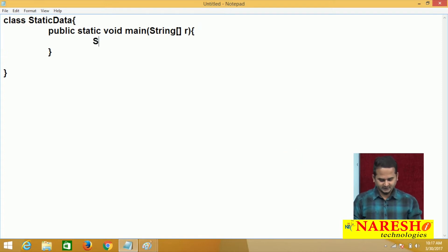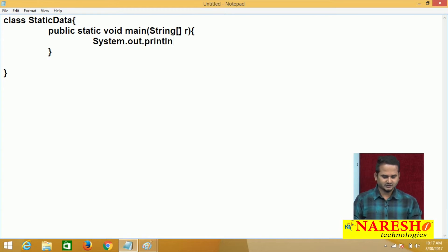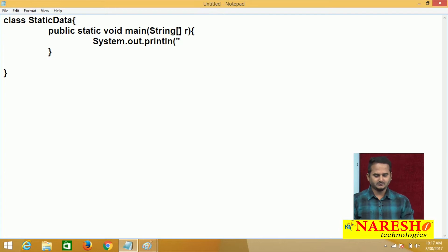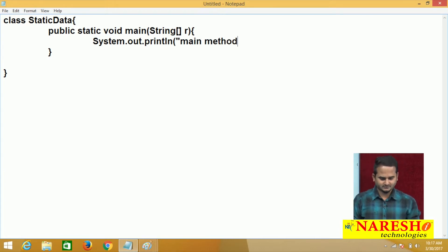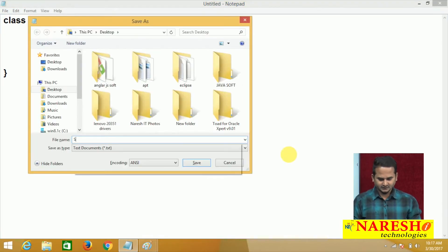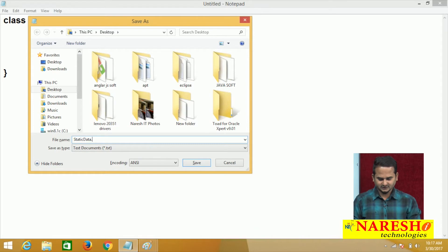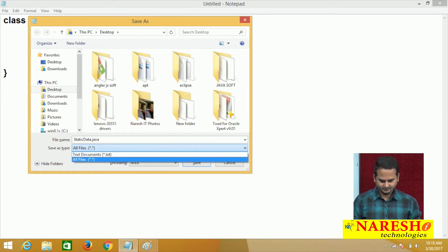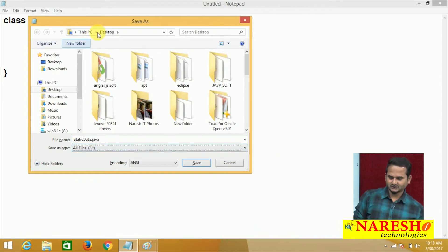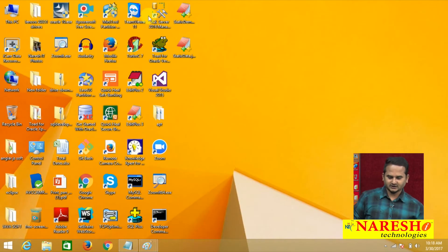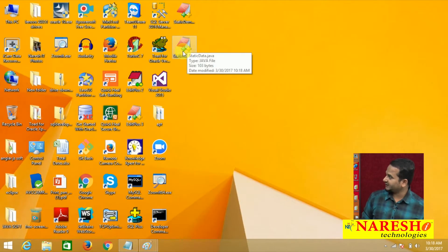Now, here I am writing System.out.println — 'main method.' Let me save this one. Saving as static data.java, all files, on top of the desktop. So, this is our class here: static data.java.